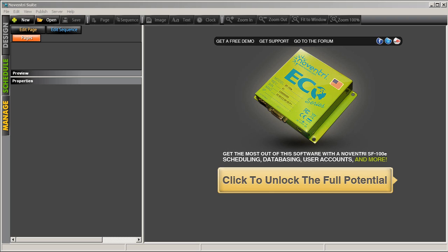In this walkthrough, we'll look at the HTML capture feature of Noventry Suite. This allows you to take a snapshot of a web page and have that information appear on your digital signage.